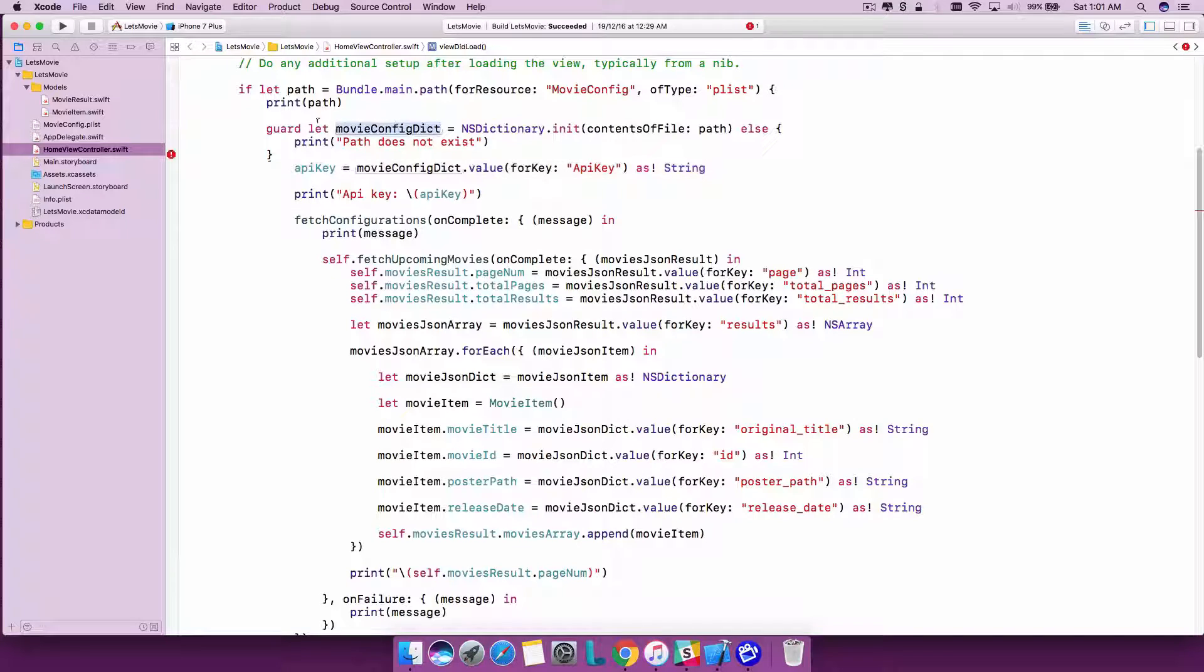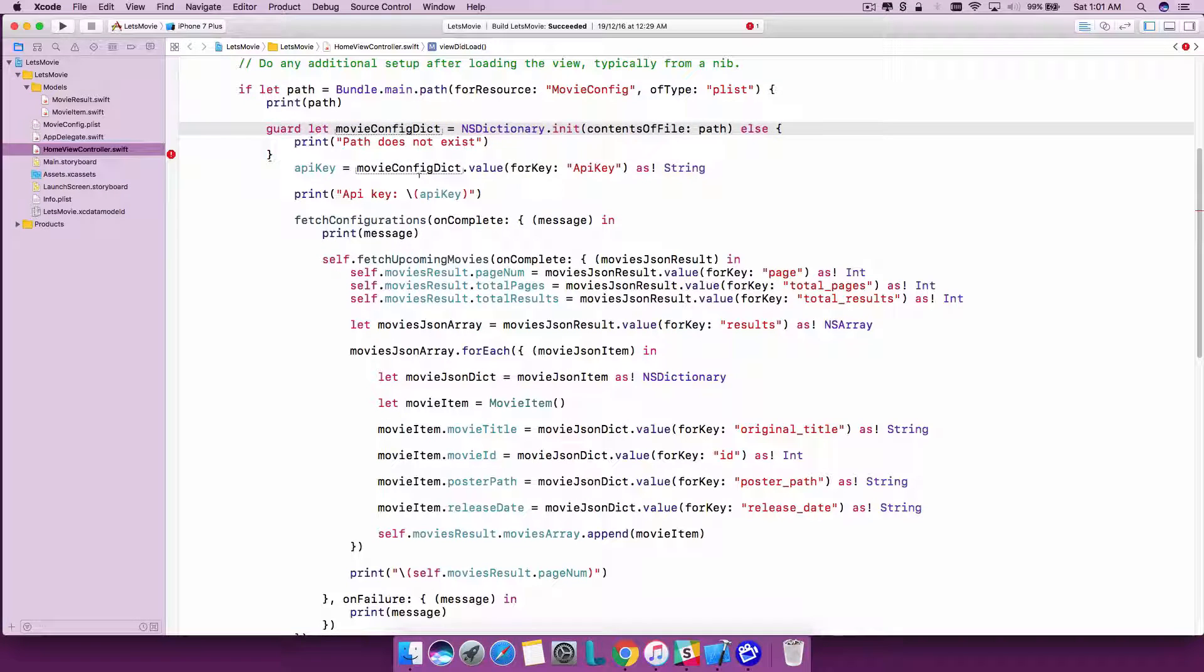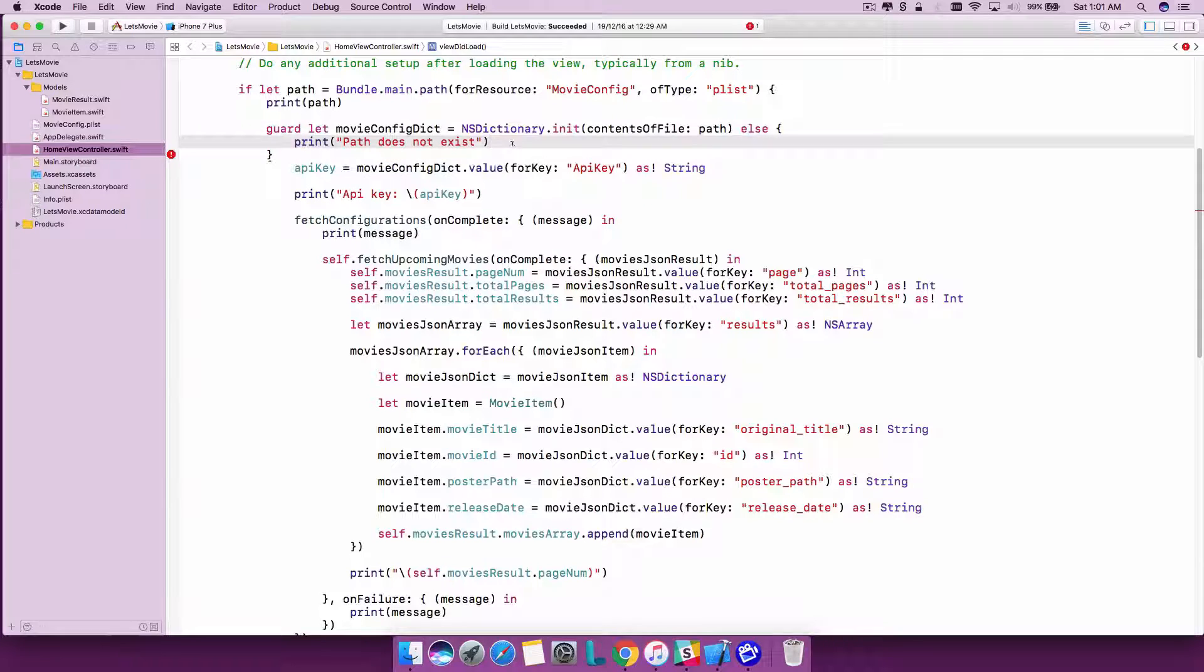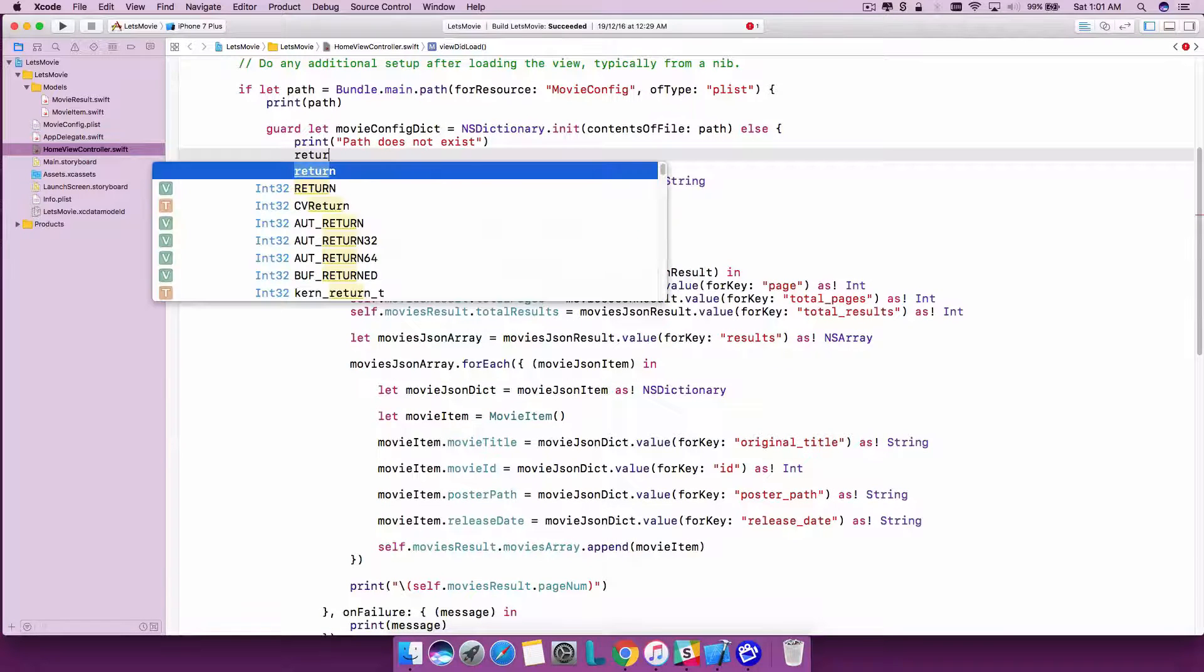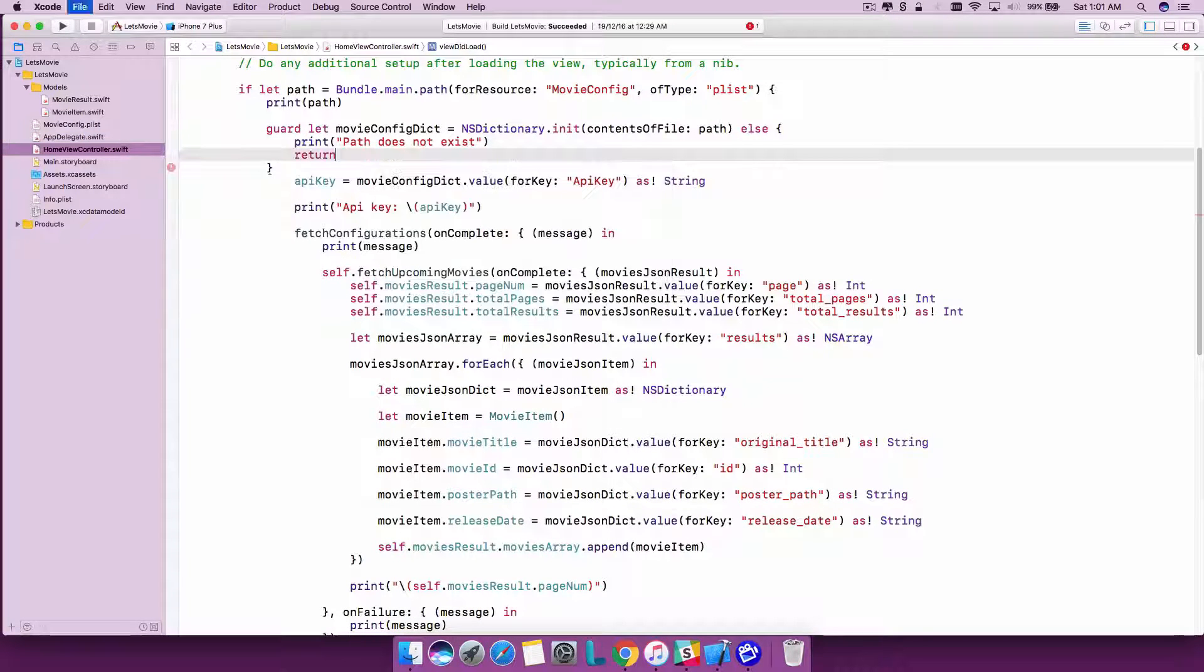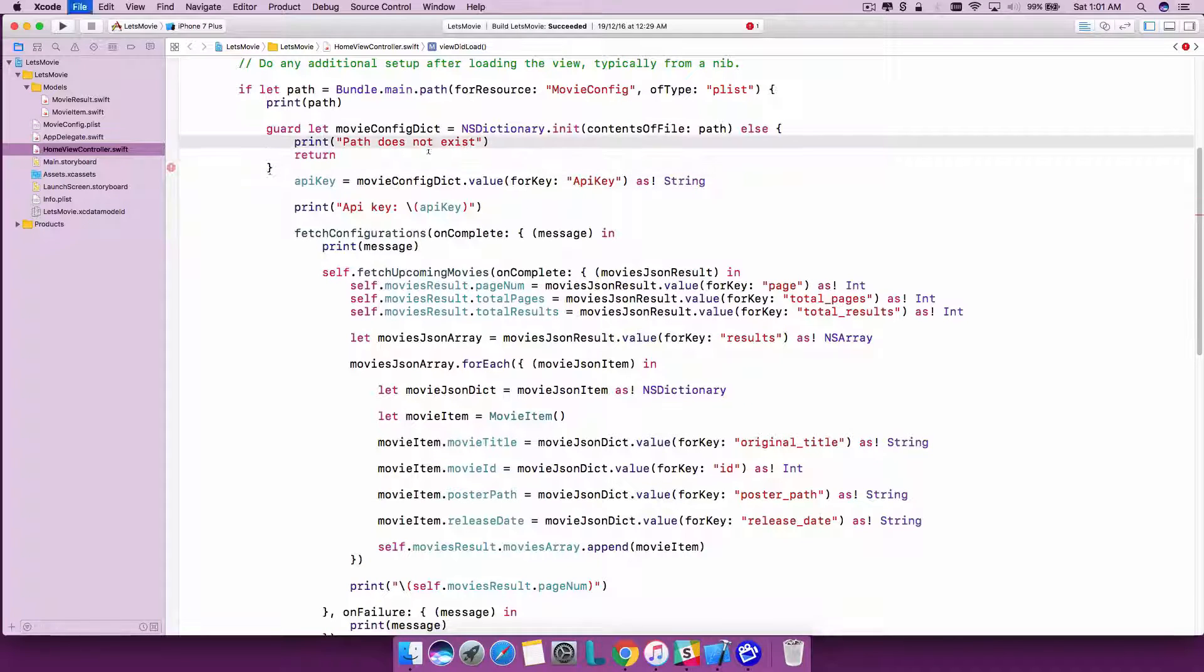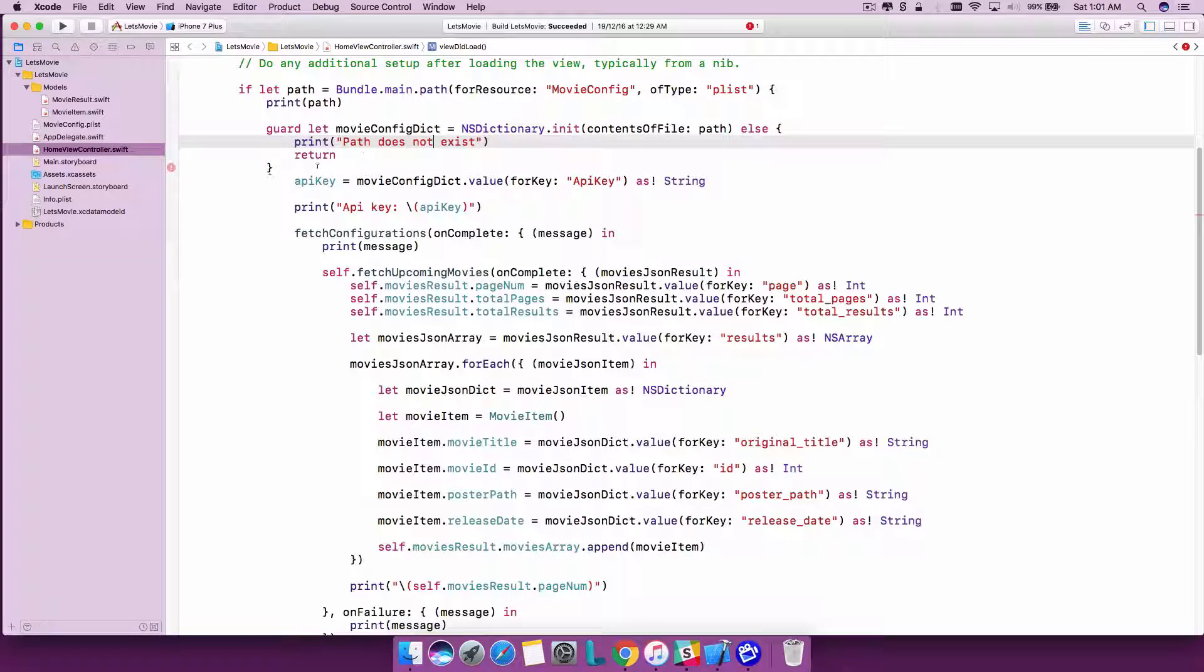Within the guard, whatever let we have, we receive it here as an unboxed value. Also make sure that you have a return here so that as soon as it is nil it is returned and the statement does not execute.